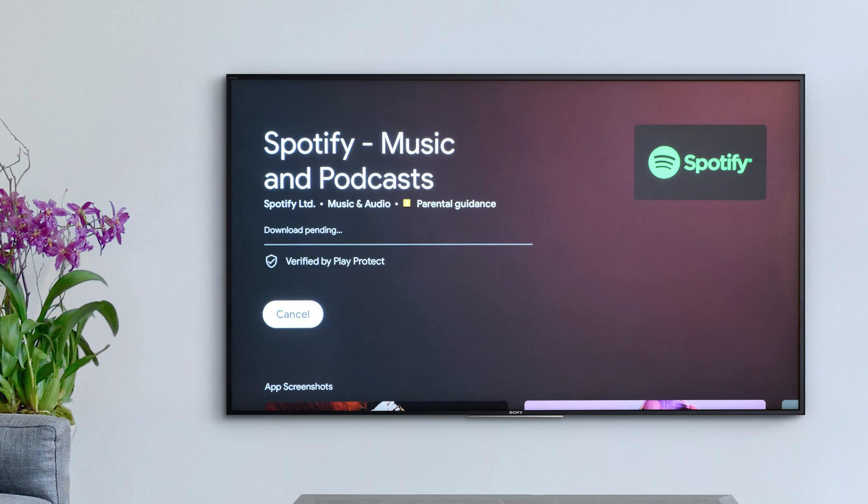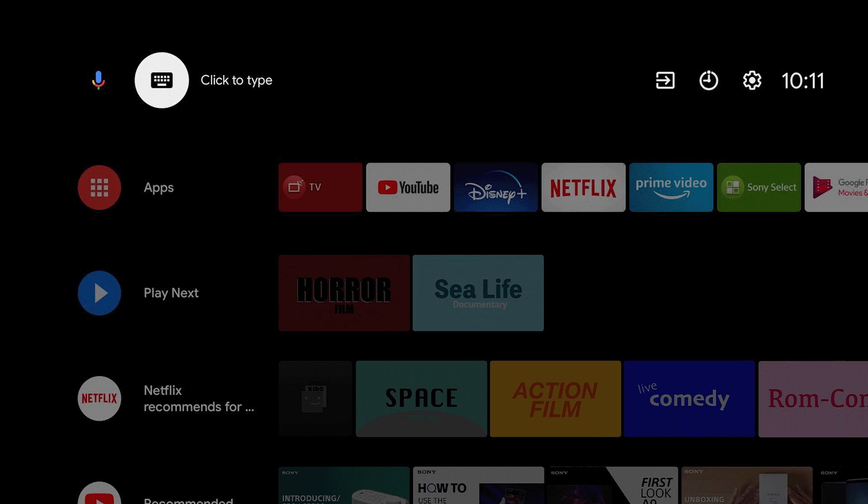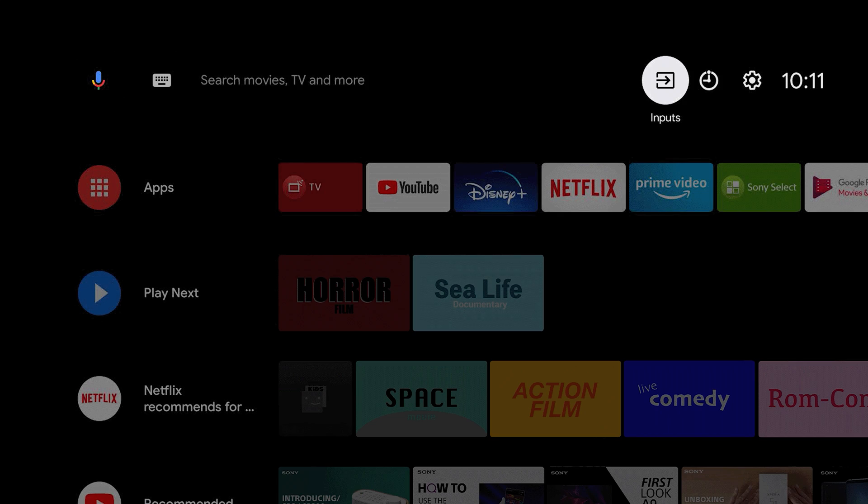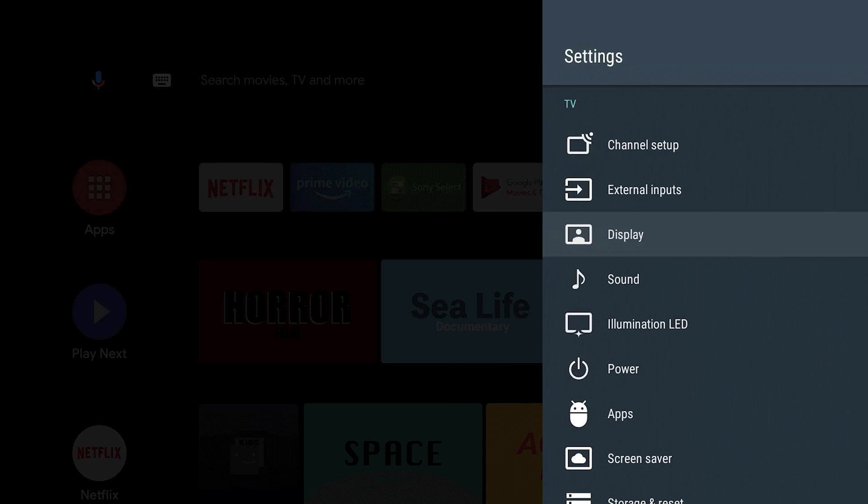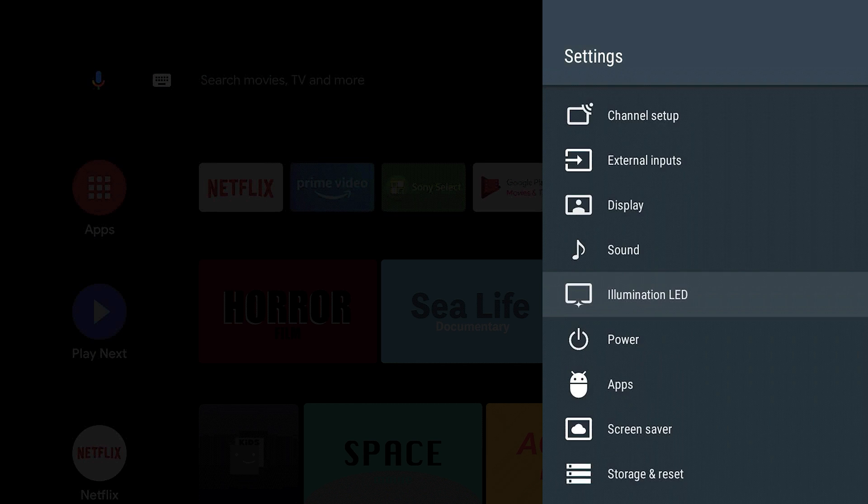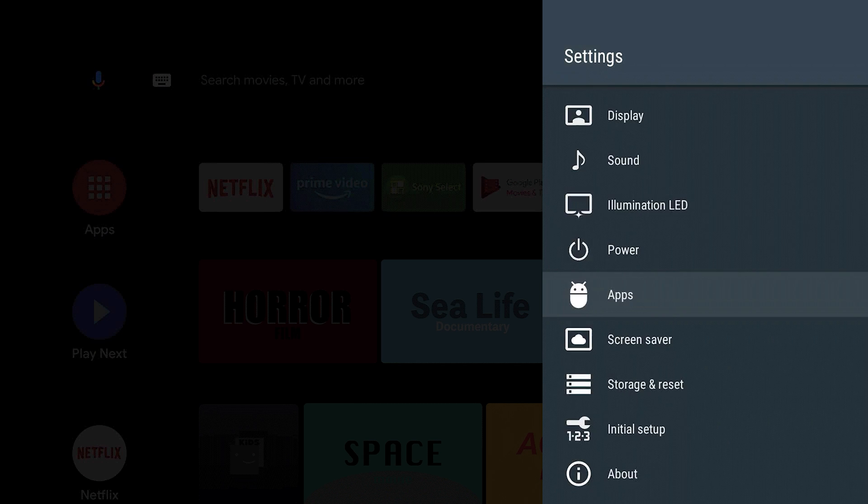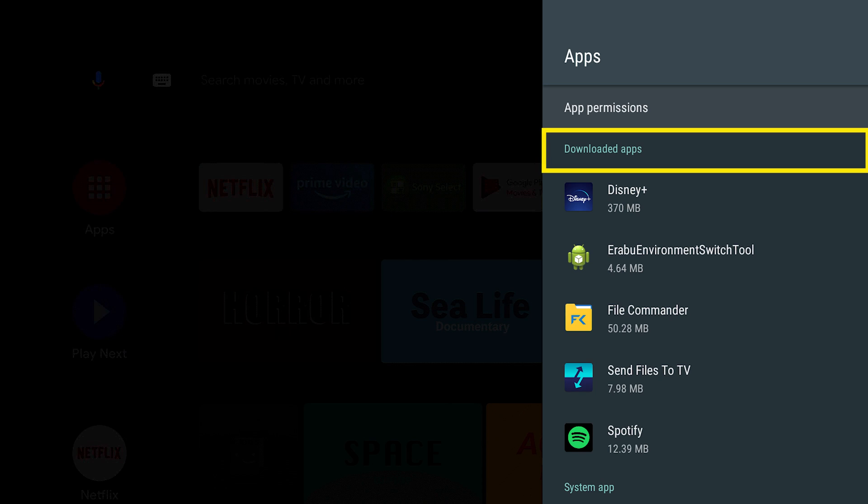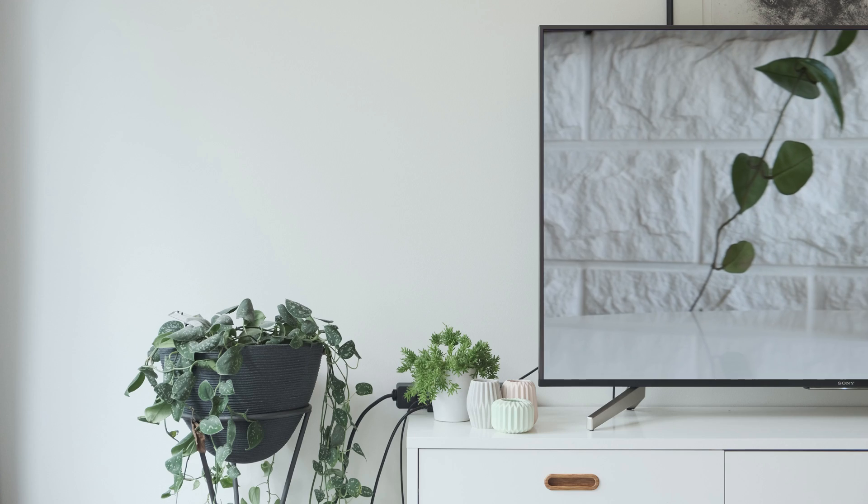To see a full list of all the apps installed on your TV, you can also go to Settings, then Apps. You should then see a list of every single app installed on your Sony Android TV.